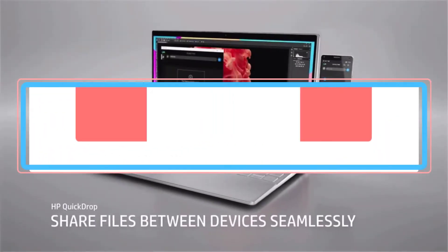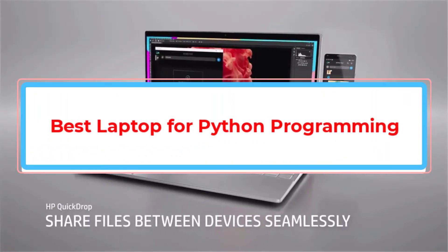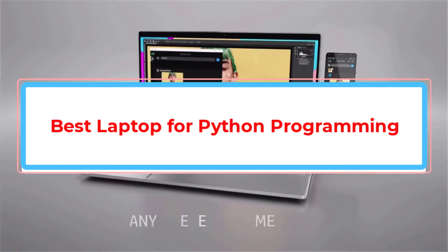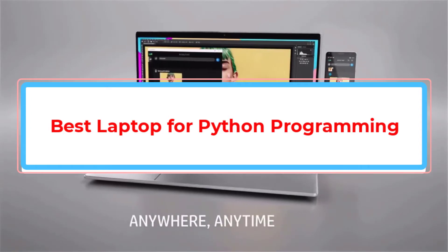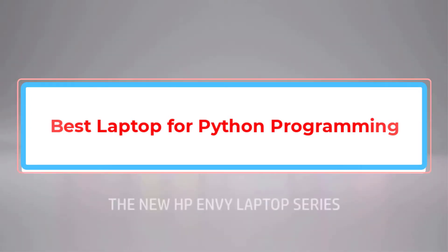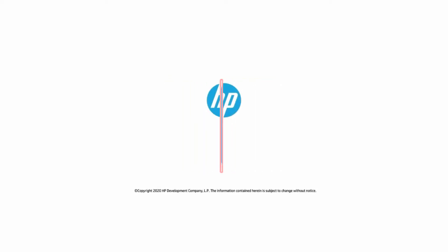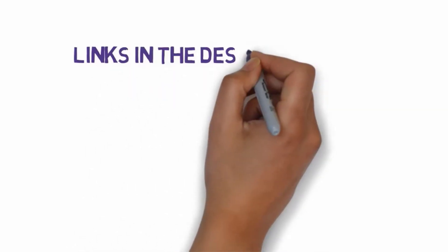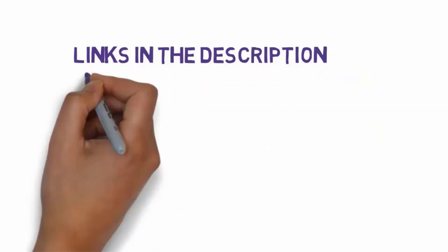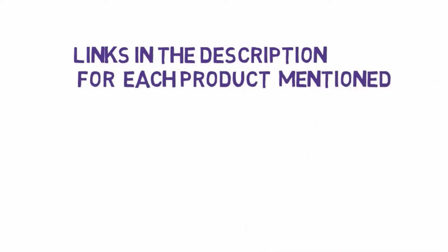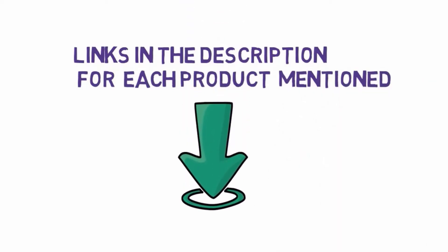Are you looking for the best laptop for Python programming? In this video, we will look at some of the best laptops for Python programming. Before we get started, we have included links in the description, so make sure you check those out to see which one is in your budget range.